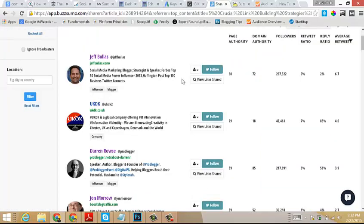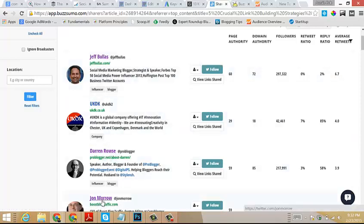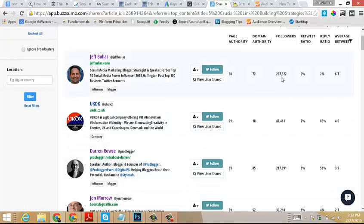As we scroll through the list of people here, we'll see Jeff Bullas, Darren Rowse, John Morrow, obviously big names in the internet marketing space. These people have tens of thousands if not hundreds of thousands of followers.